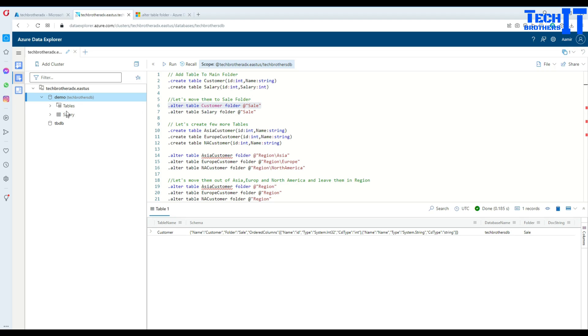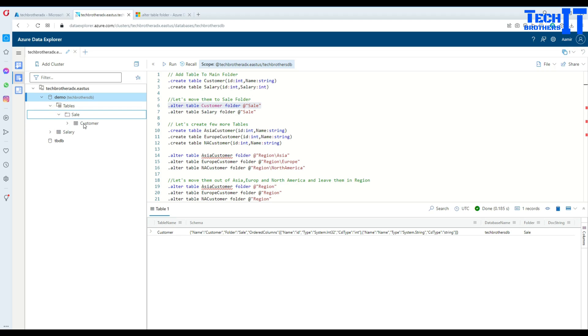So where did that go? Let's see right here. We see the salary table and a new tab is created called tables. Click right there and here is our sale folder.